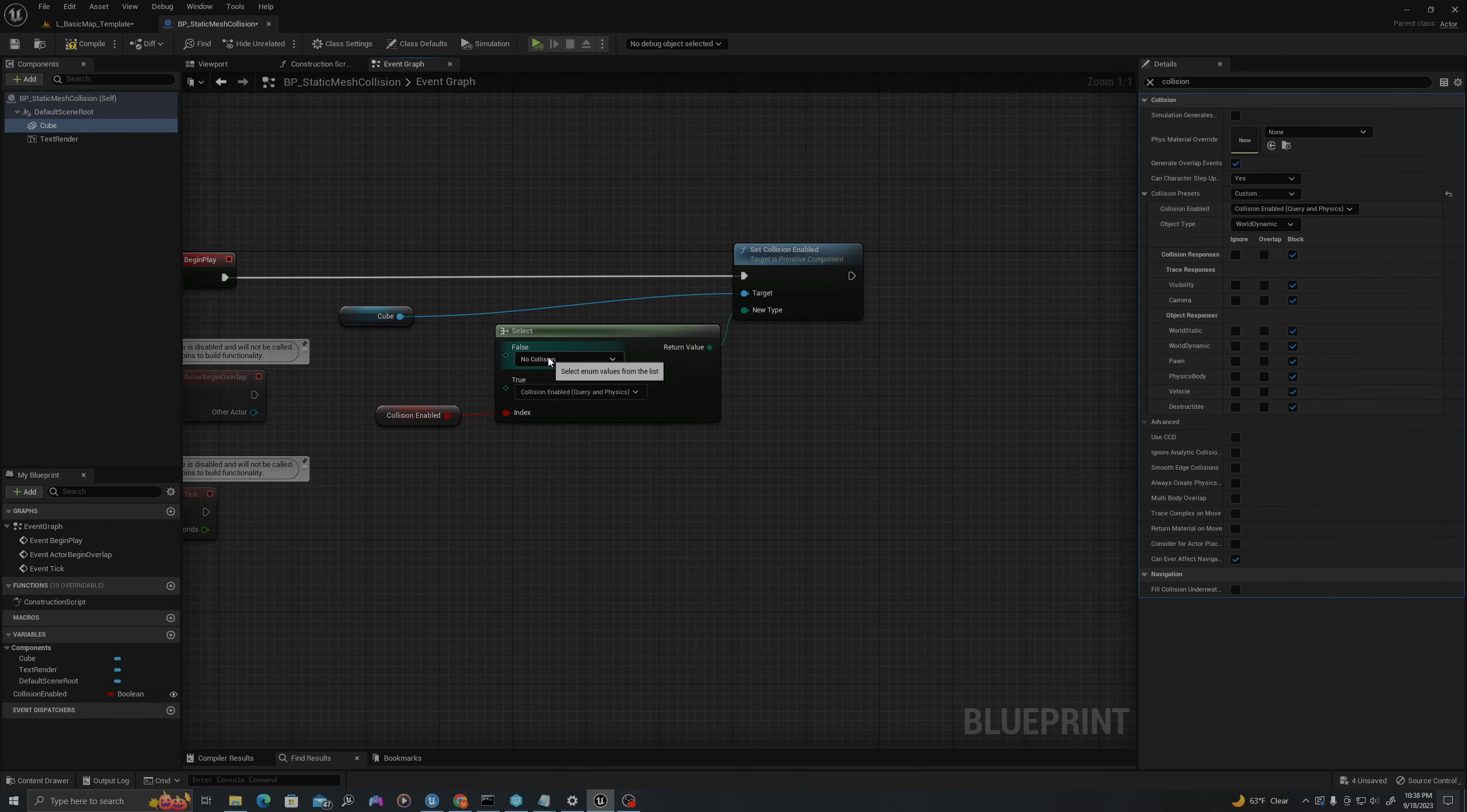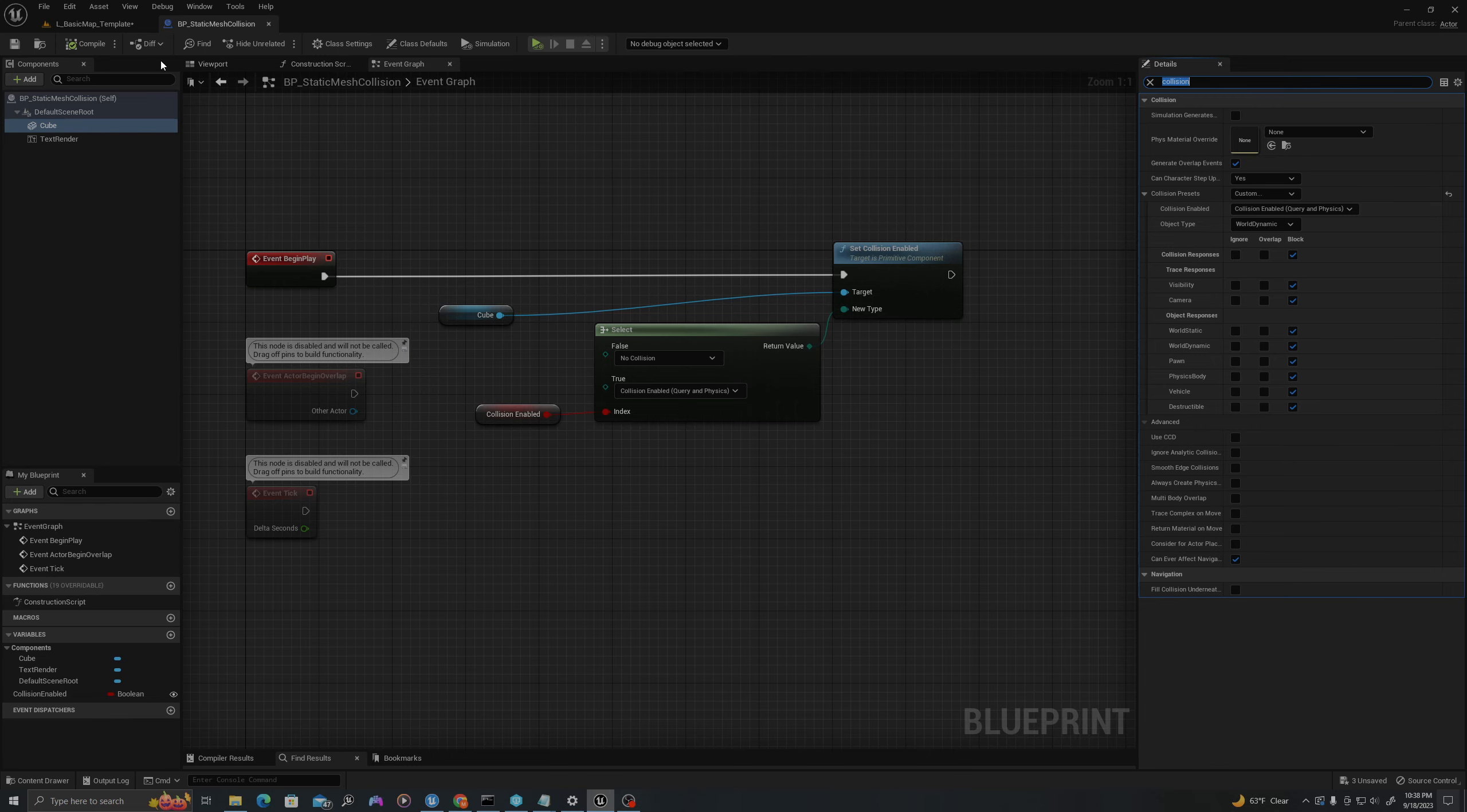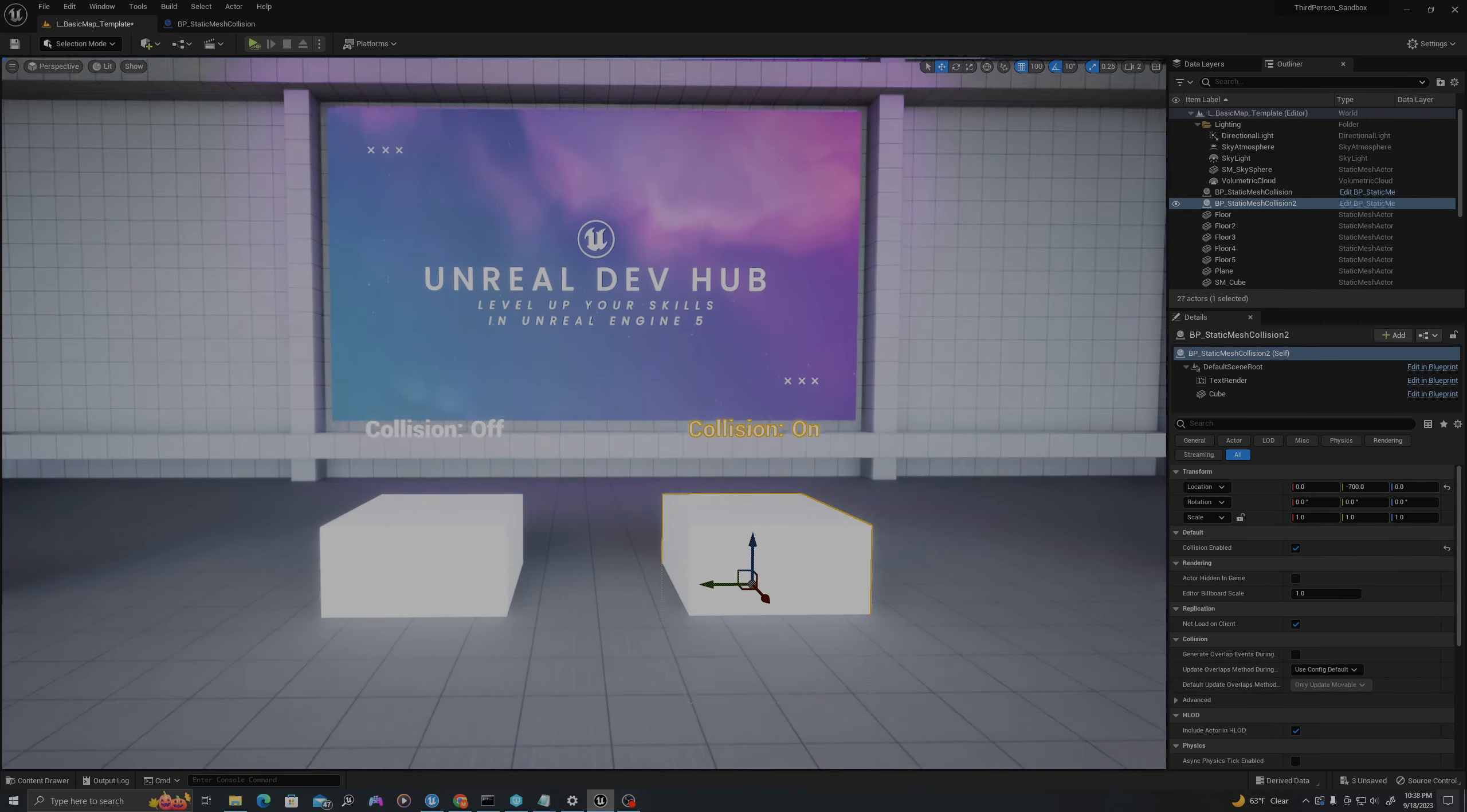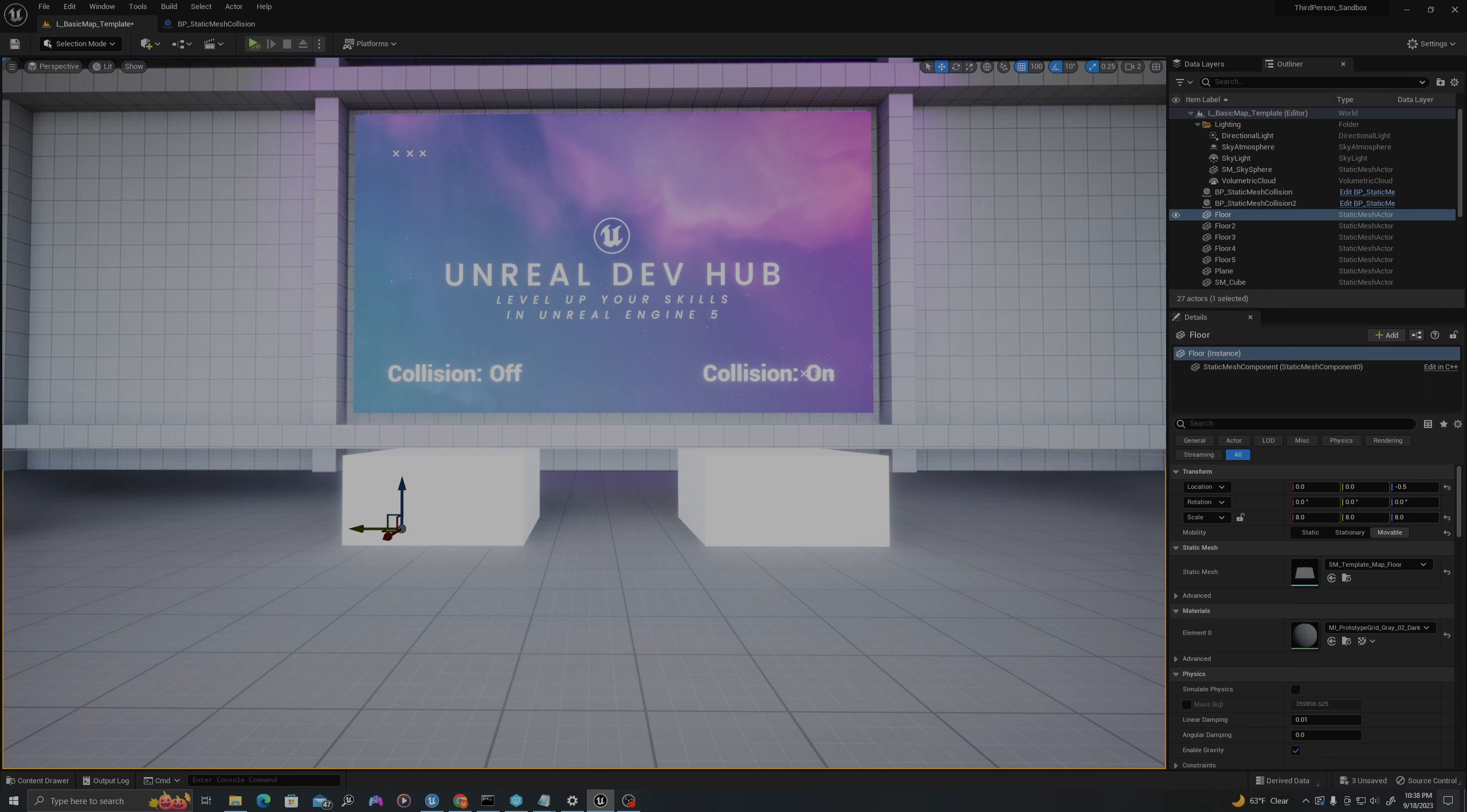And so if I change this and I say No Collision, it's effectively going to ignore all of these different things. So I'm going to compile, save, and I'll also show you when I test this.